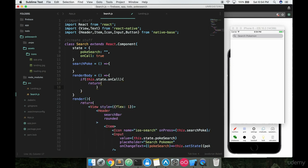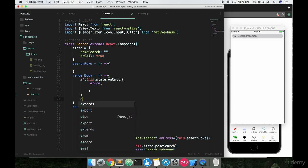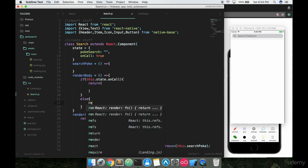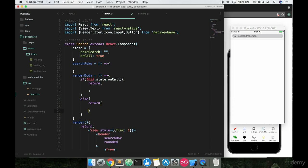All right so in here we're gonna return something and assuming it's false, else we want to return something else. Now the two things we want to return are going to be their own components so let's go ahead and start making those right now.